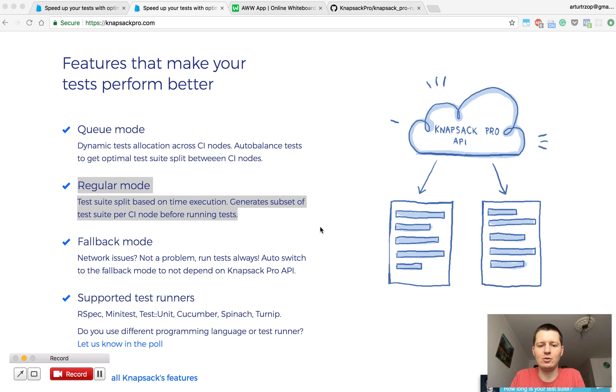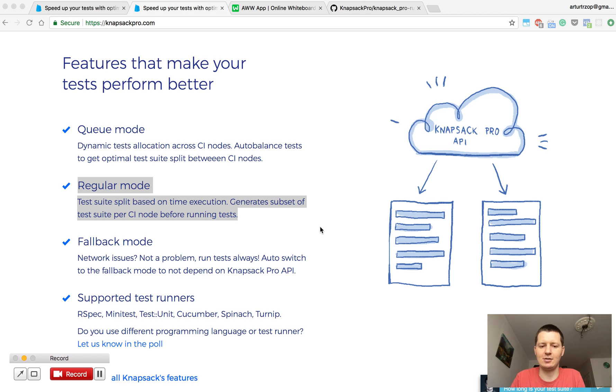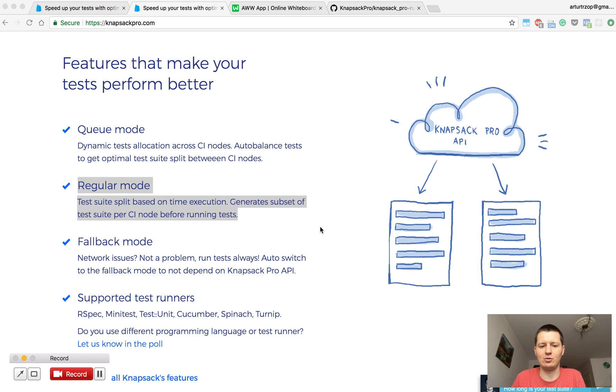I'm basically aiming to have each CI node execute tests in very similar time so thanks to that we won't have one very slow CI node that runs too many tests and is a bottleneck for having fast CI builds.